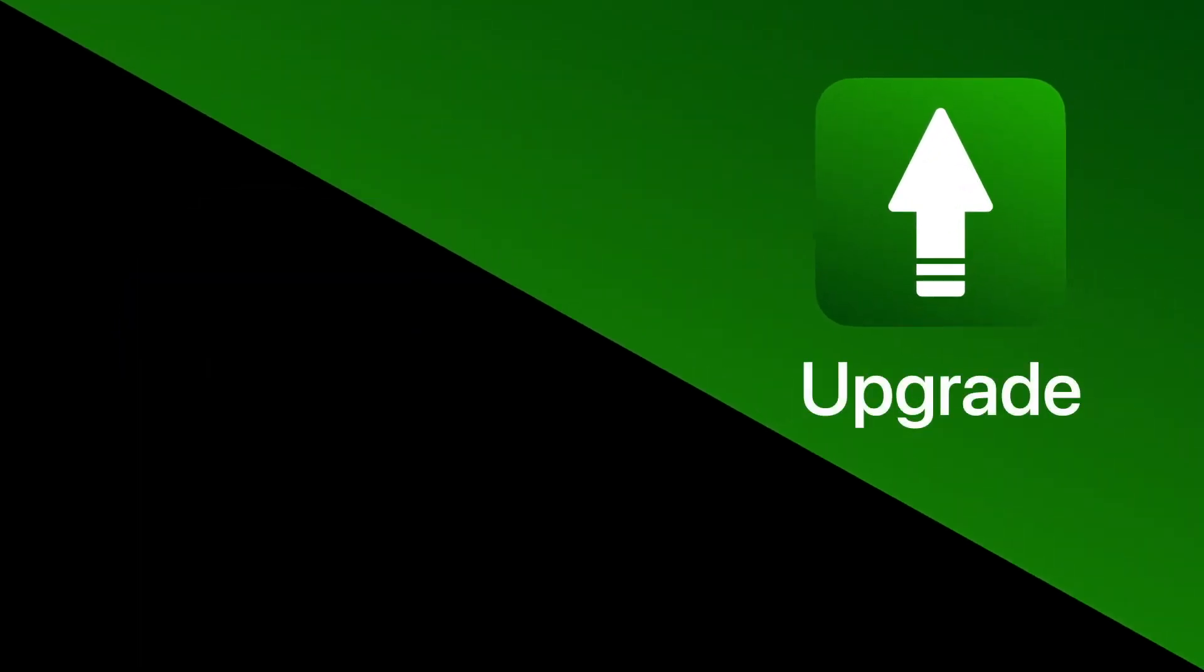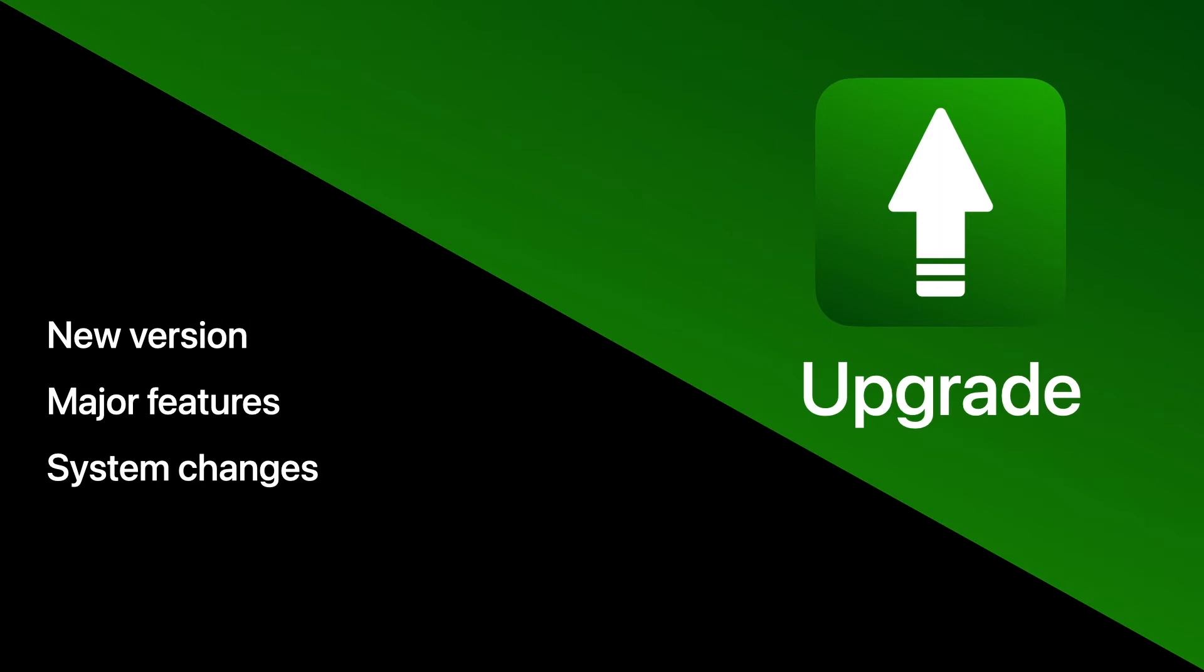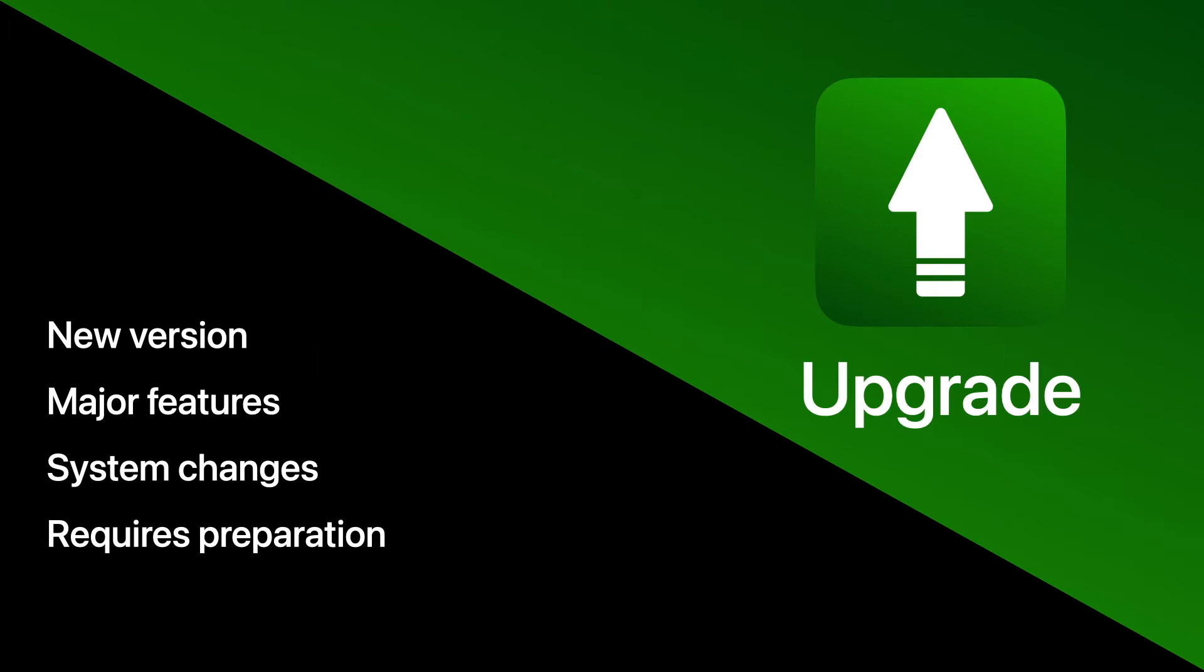Upgrading means that you are moving to a new major version of the software. This new version typically includes big new features and system changes, and this is why you need to prepare your devices before upgrading to mitigate possible issues. Also, you may need to meet certain hardware requirements in order to upgrade.